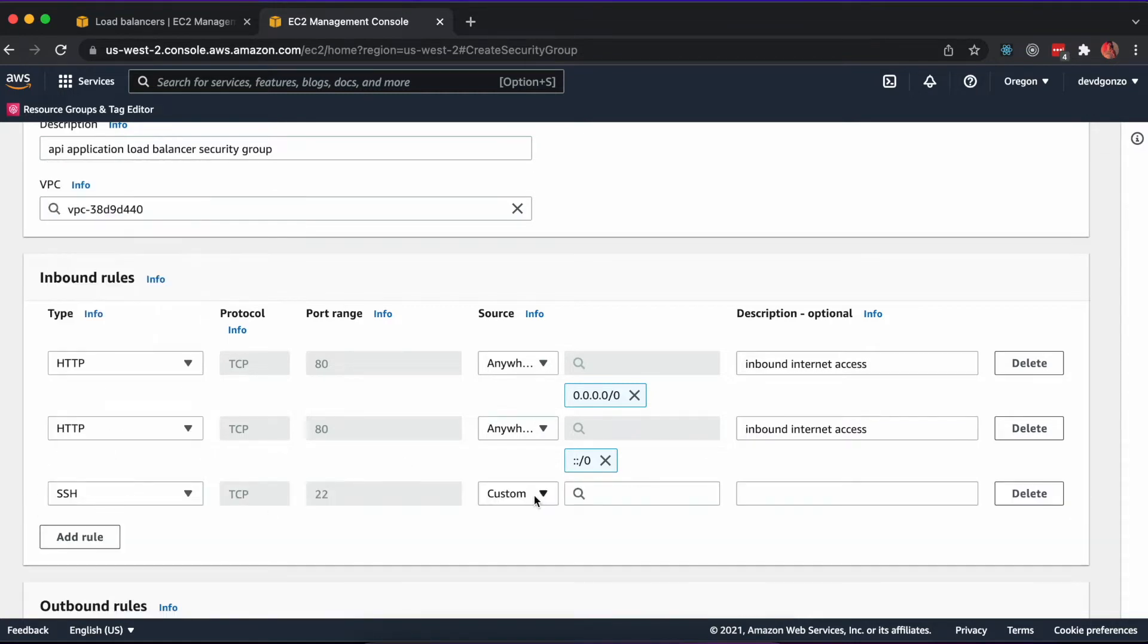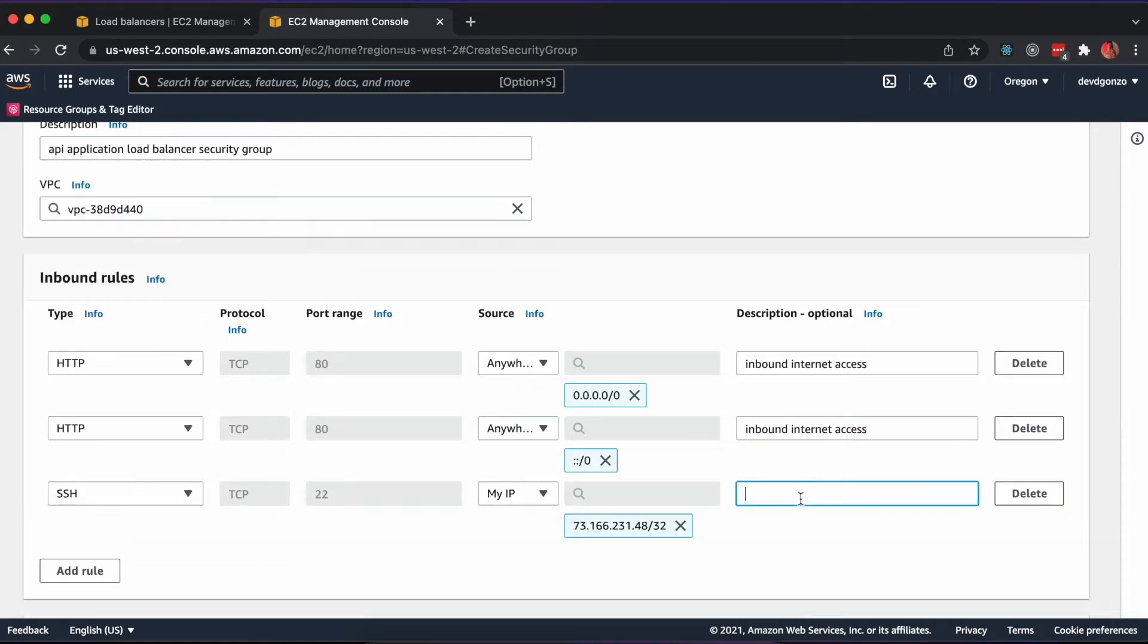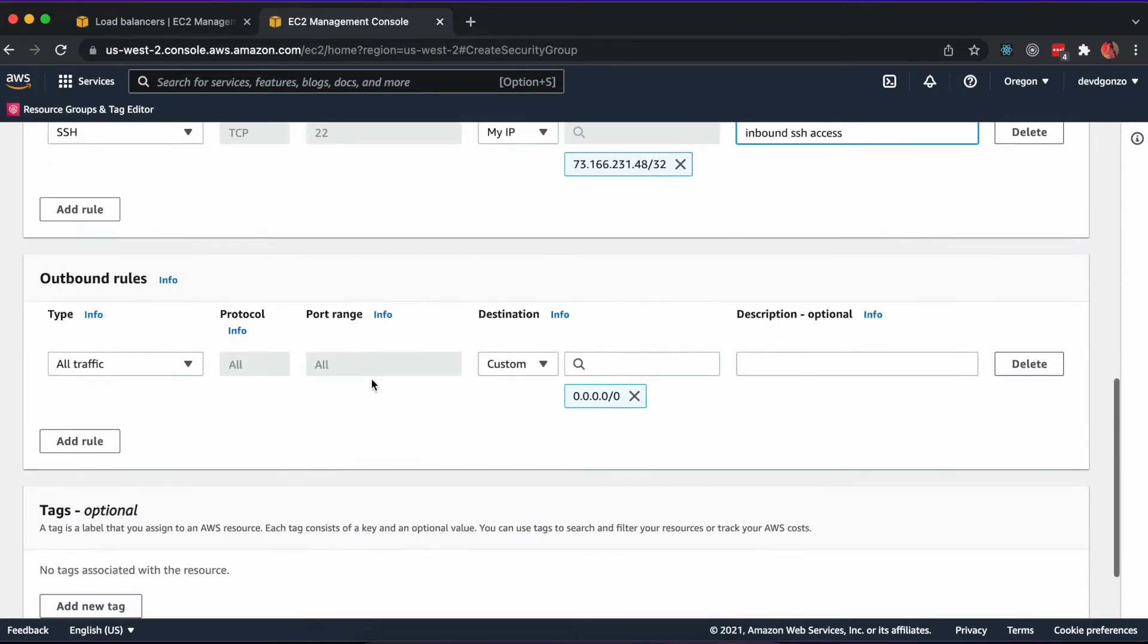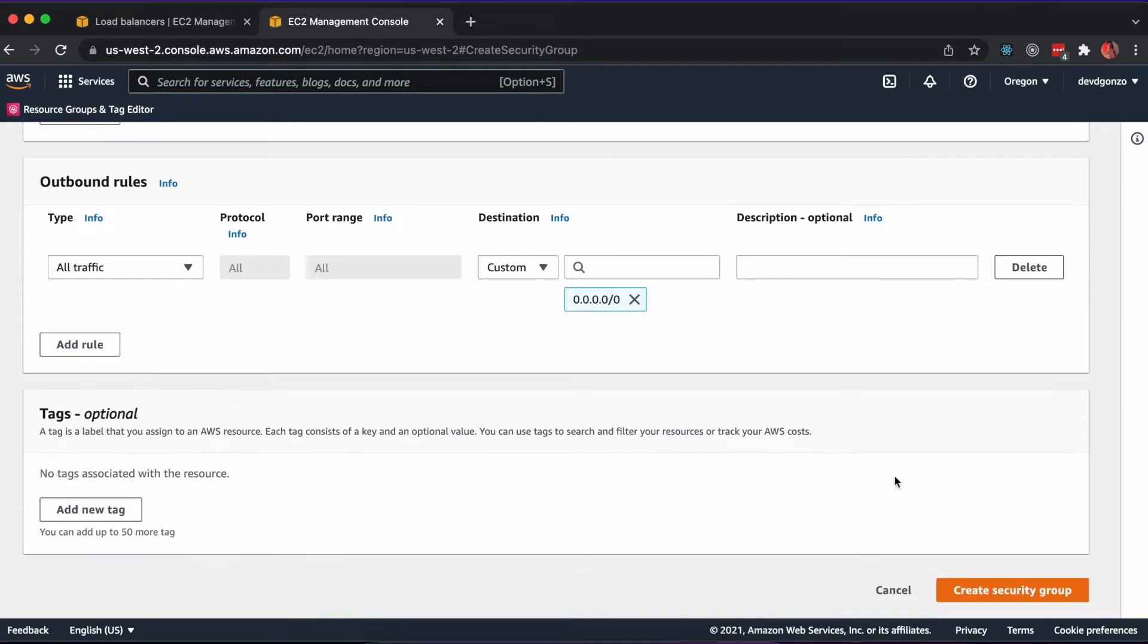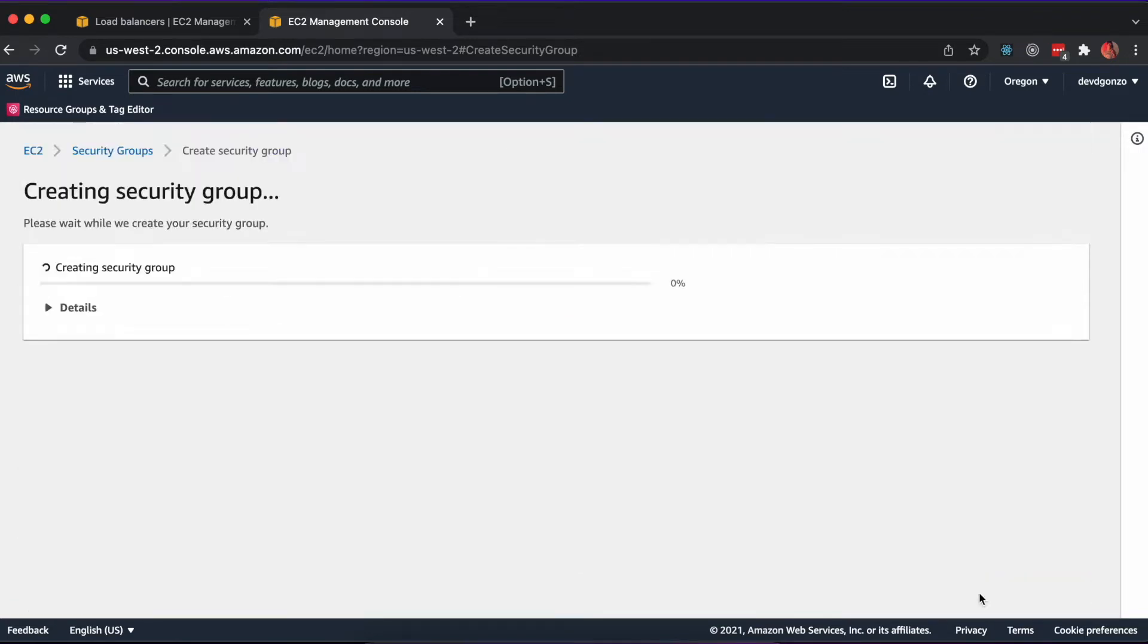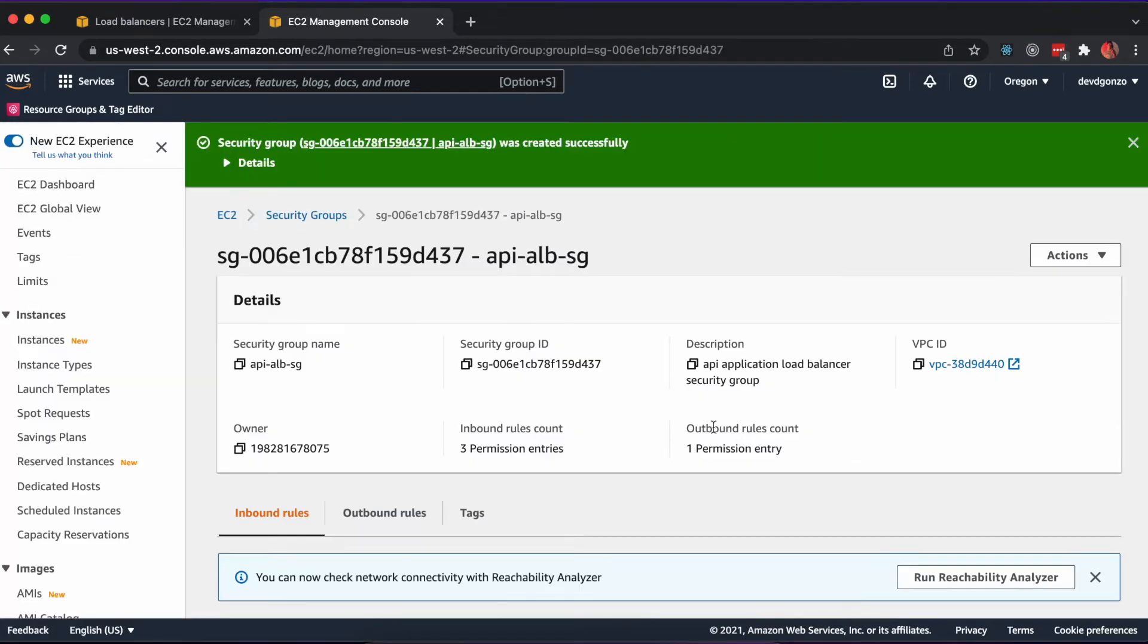Finally, we'll need to configure routing to our API container. This will be on port 8000, and we can use the health check route we set up earlier at /health.